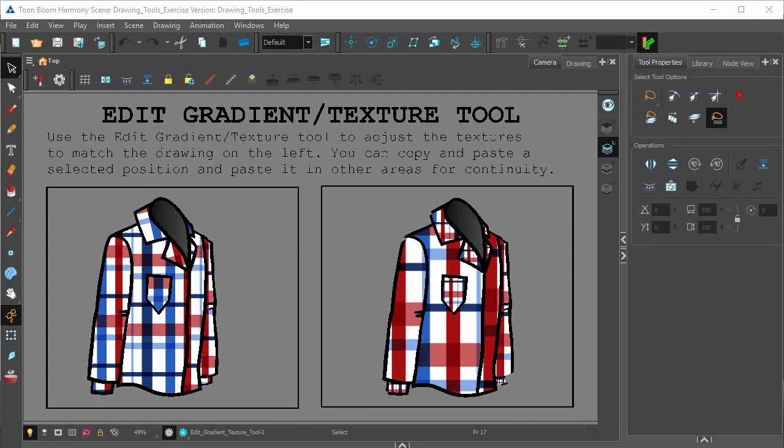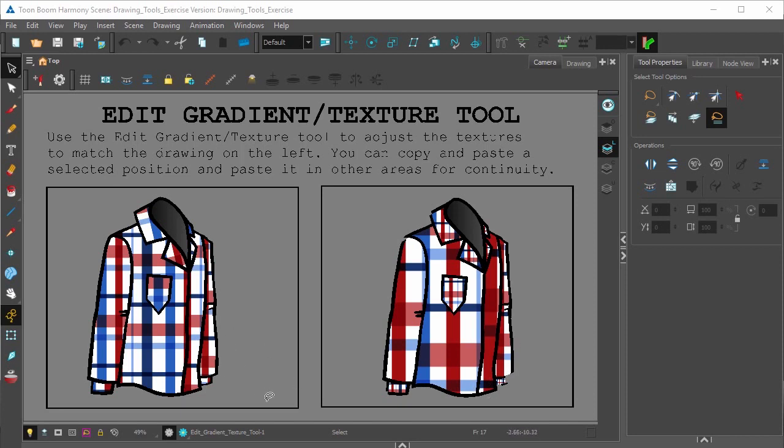In this video we'll be looking at Harmony's Edit Gradient and Texture Tool. On the right you can see that the texture on the shirt is much larger than the texture on the left. To fix or modify that, you'd use the Edit Gradient and Texture Tool which can be found right here.